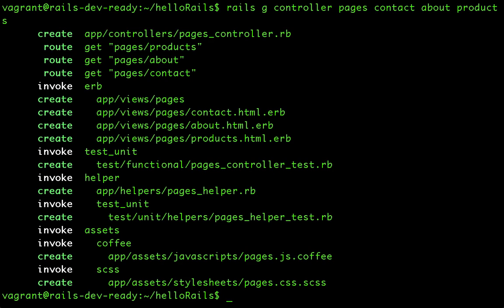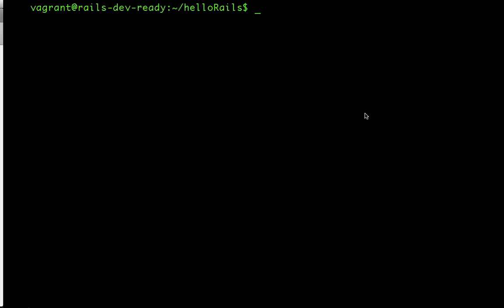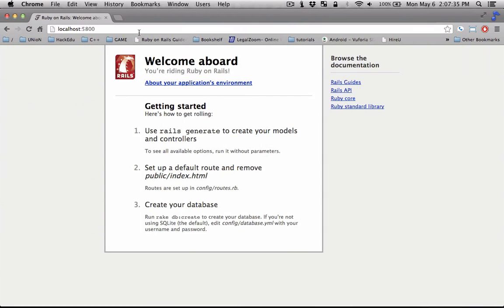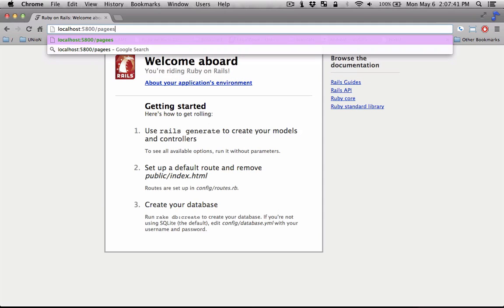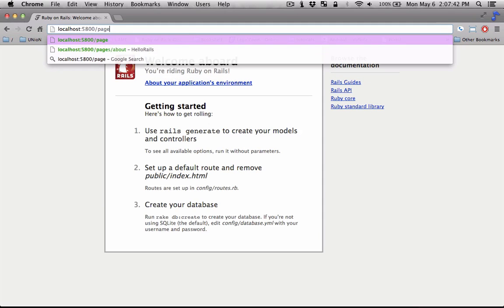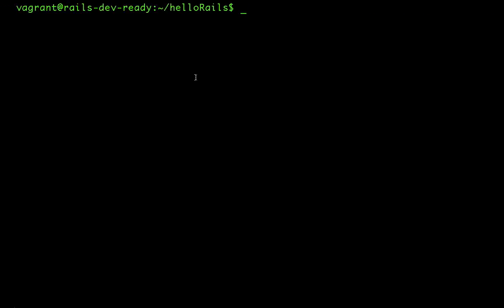So once that's done, we can go and review it. So here we are in the browser at port 5800. And you can go to the pages controller and go to the about section, for example. So let's make some changes there.